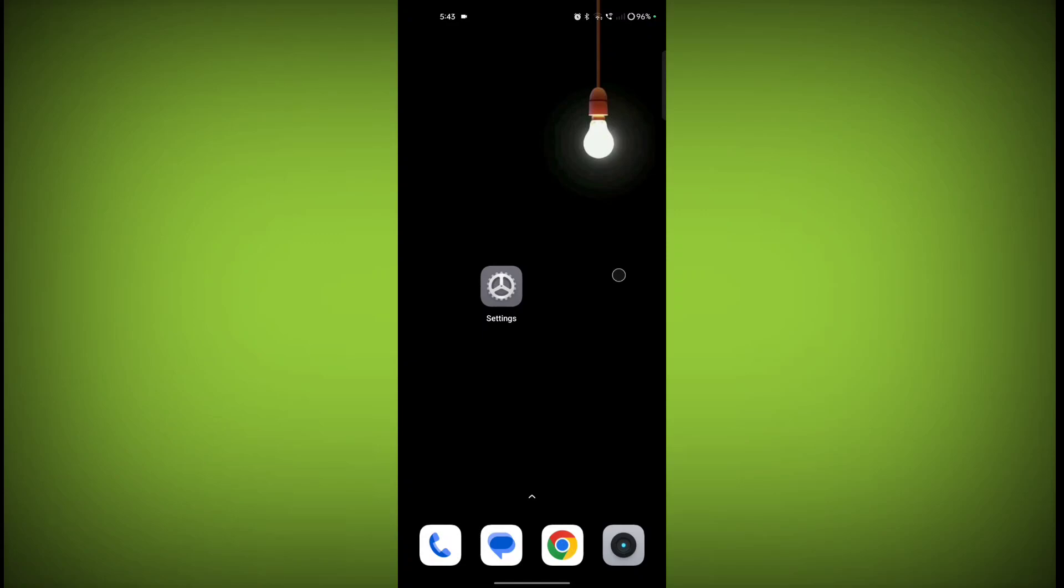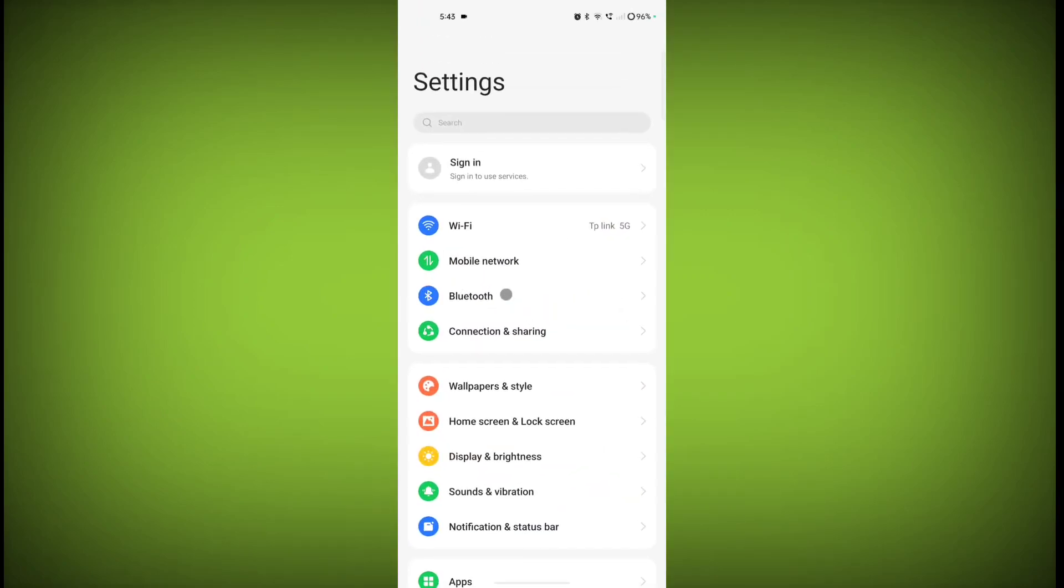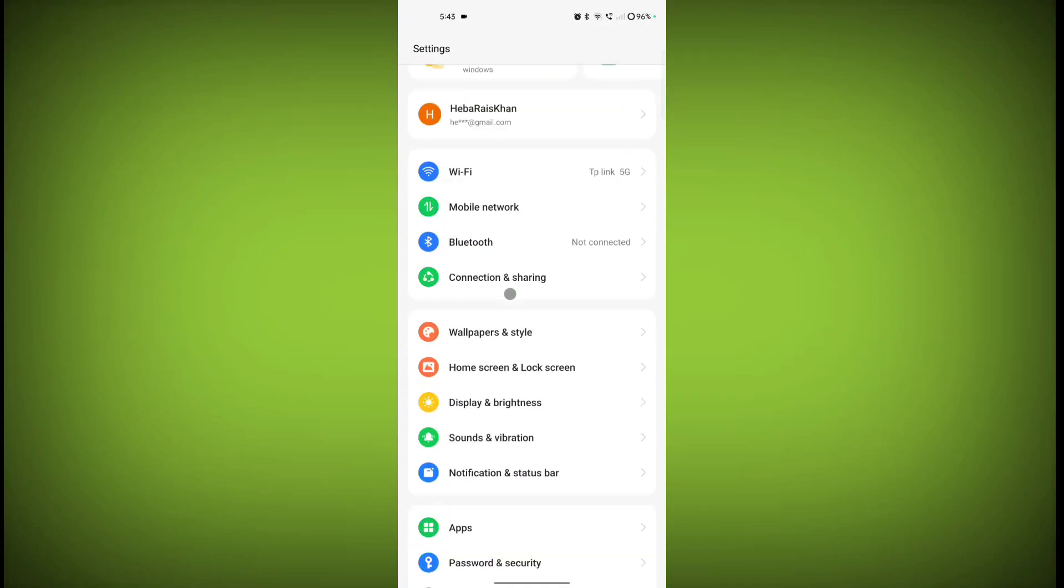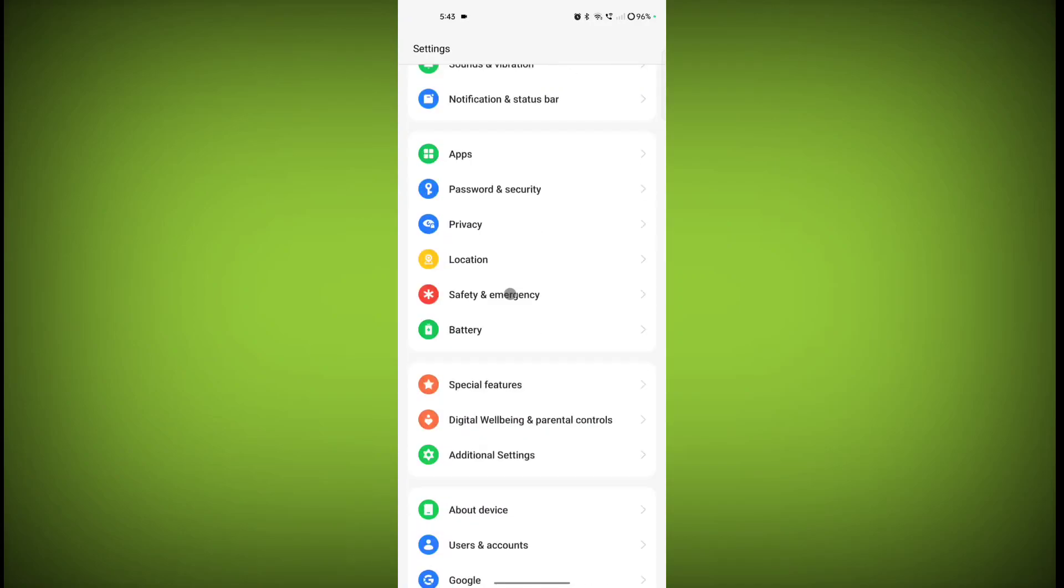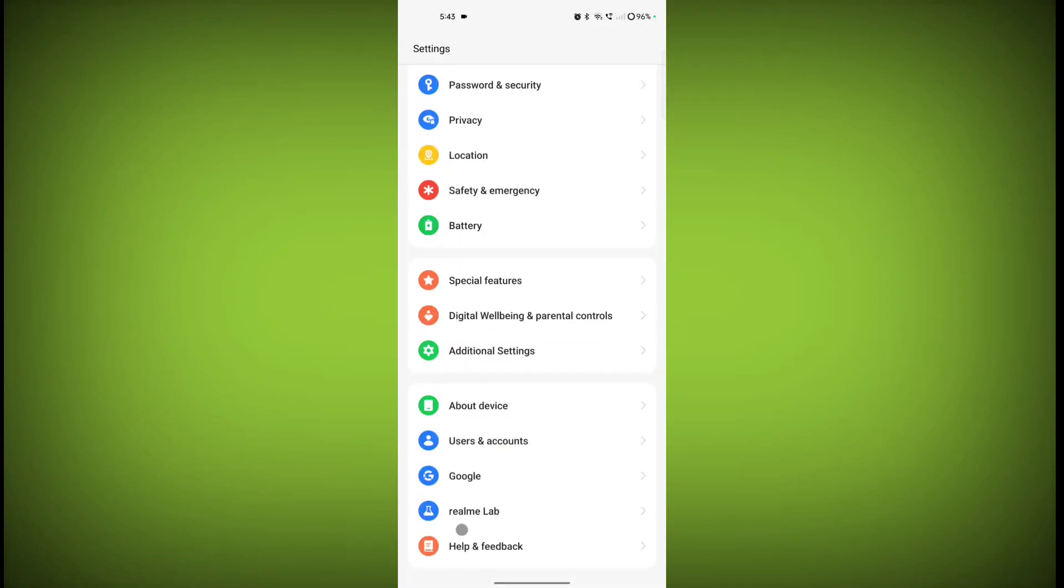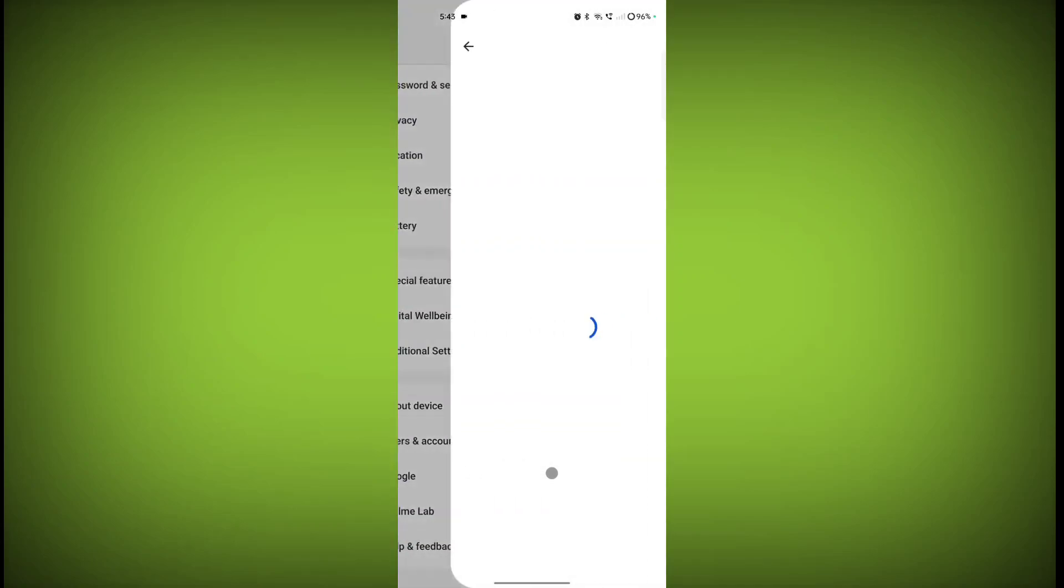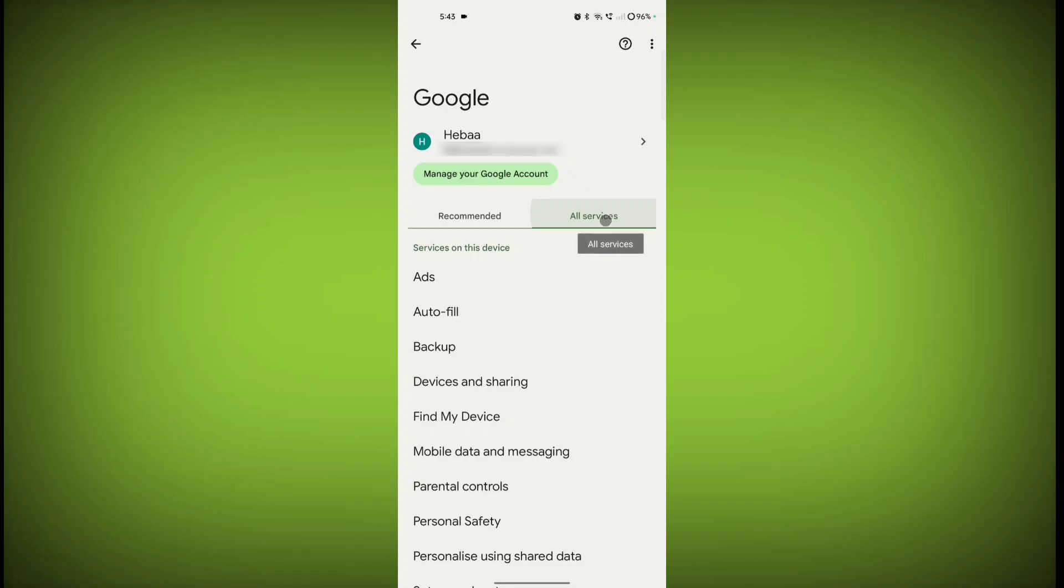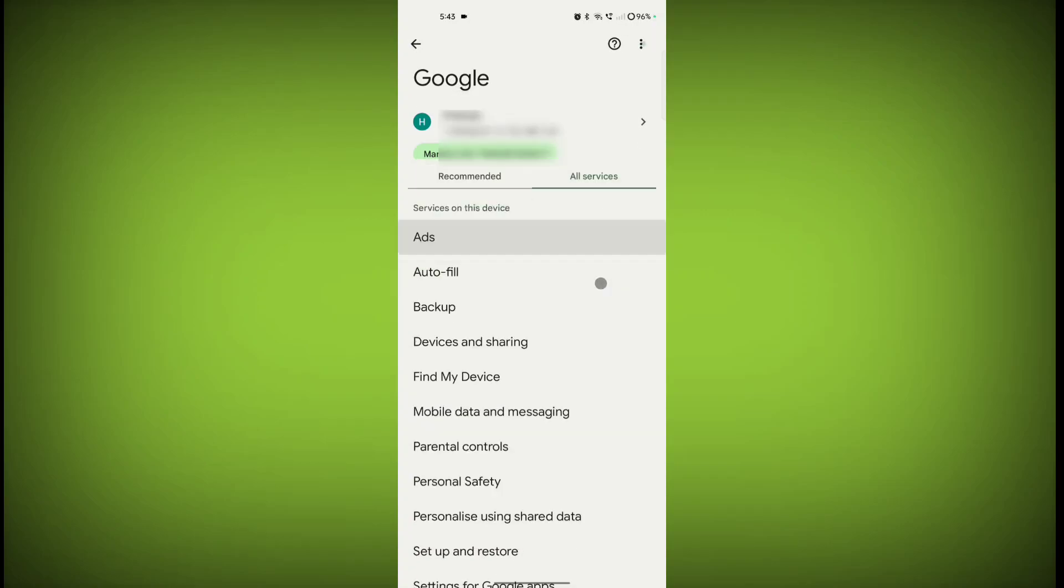To set up Hey Google on your Realme phone, first you need to open your device settings. Open the Settings application, scroll down and click on Google, then click on All Services and scroll down.